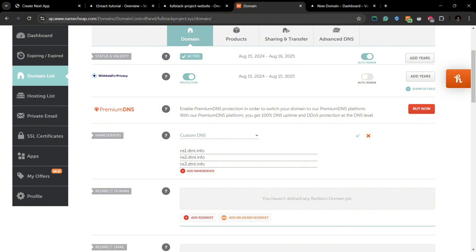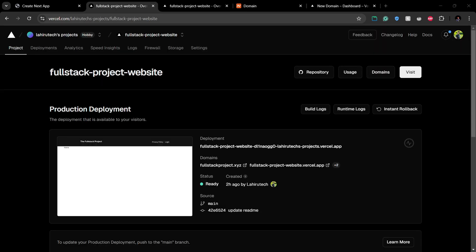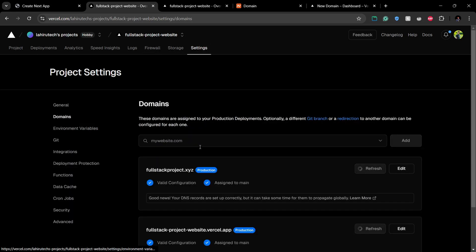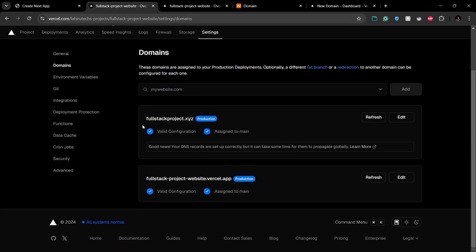And after that, don't forget to click this tick button here and save your new custom DNS settings. After everything is done, you may have to wait for around 15 to 20 minutes to make your domains visible properly in your Vercel project.